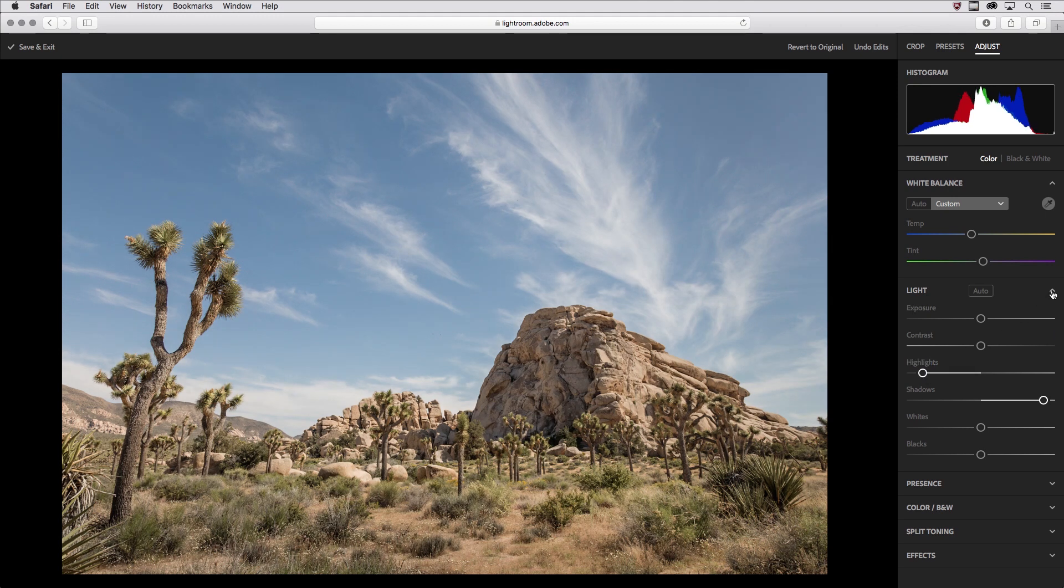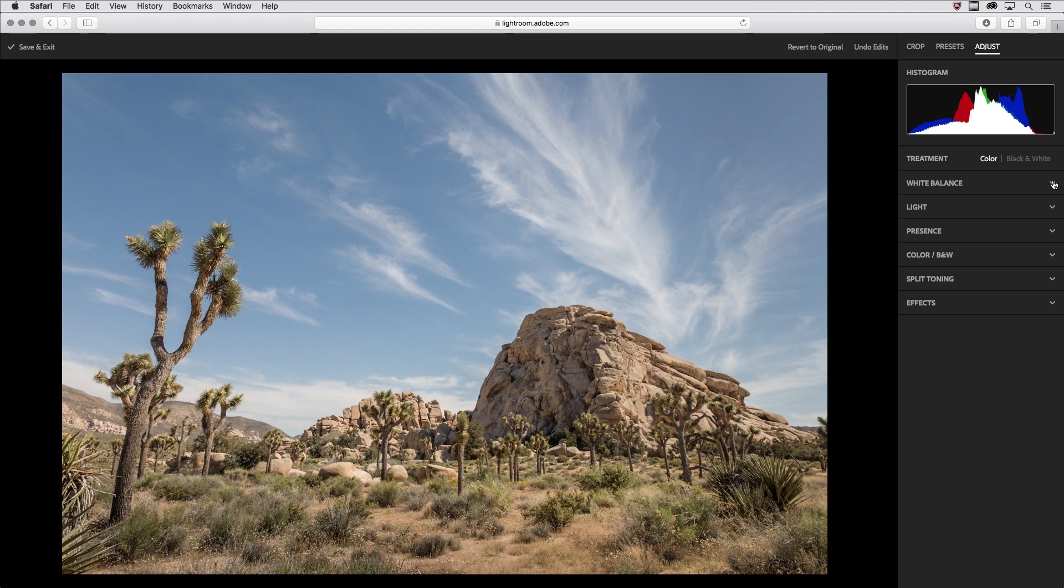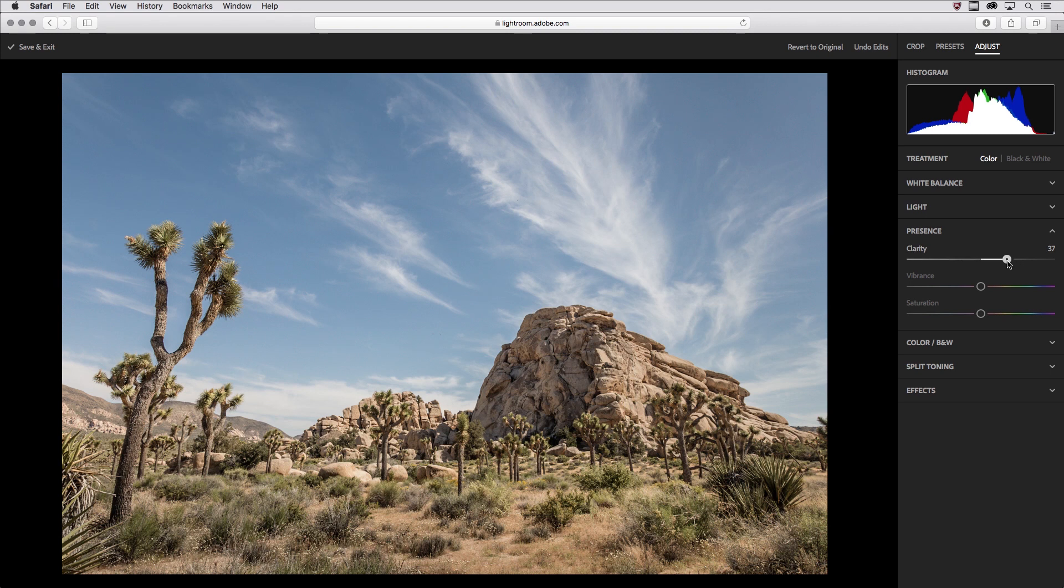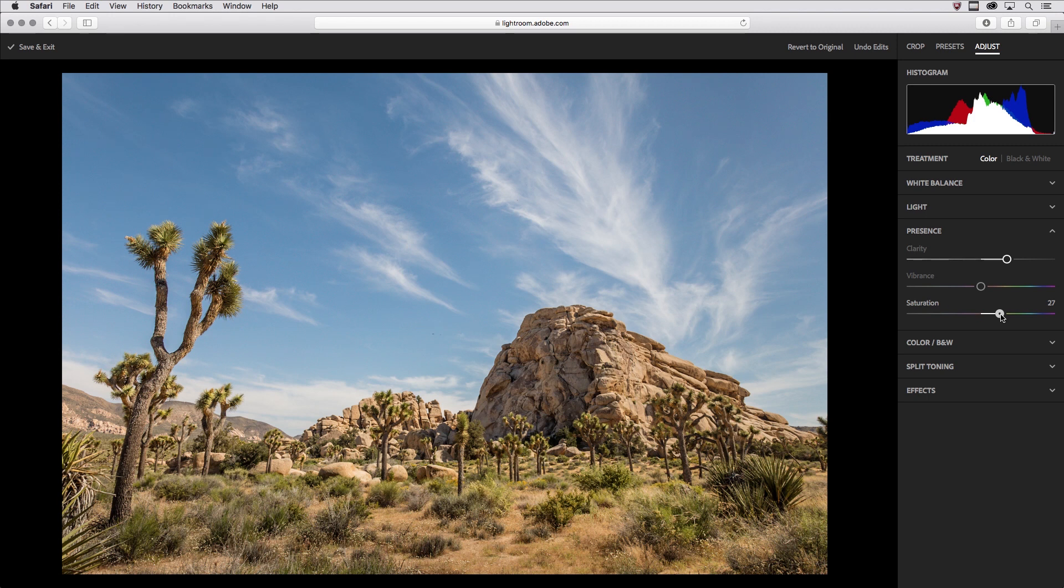Then in order to make the image pop, I'm going to move to the Presence Edit stack and add a little bit of Clarity. Clarity is going to look for edges in the midtones of my image, and it's going to add contrast along those edges, making my image appear to be sharper. I'm also going to add a little bit of Saturation. I really want those greens and yellows to be more vibrant.